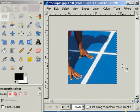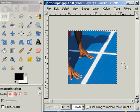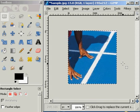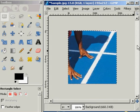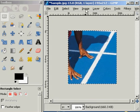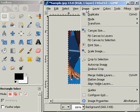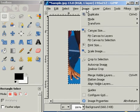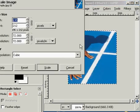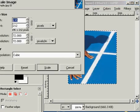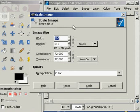Now to change the resolution size on this photograph, I need to go back to Image, then I'm going to scroll down to Scale Image. You can see it's already at 72 DPI. I can change the width and the height of the photograph if I want to. See there, it just got bigger.